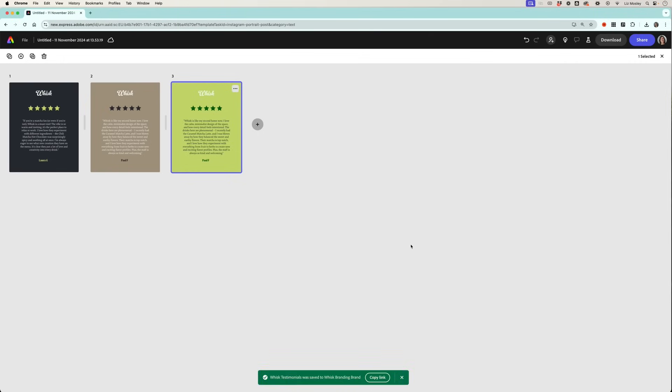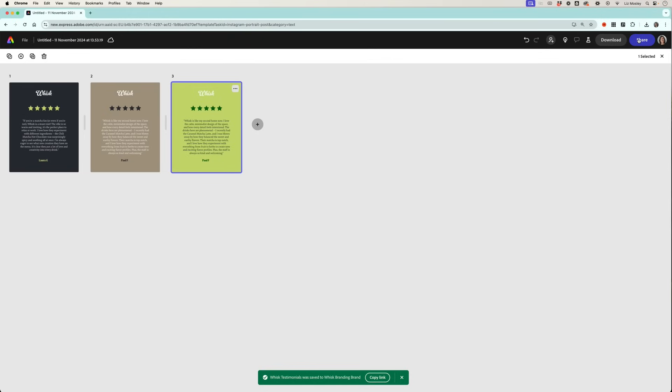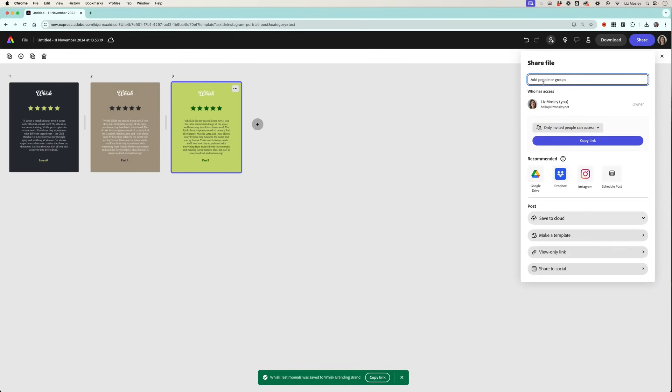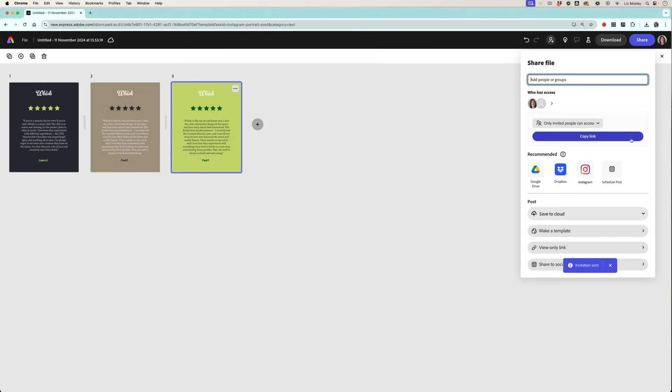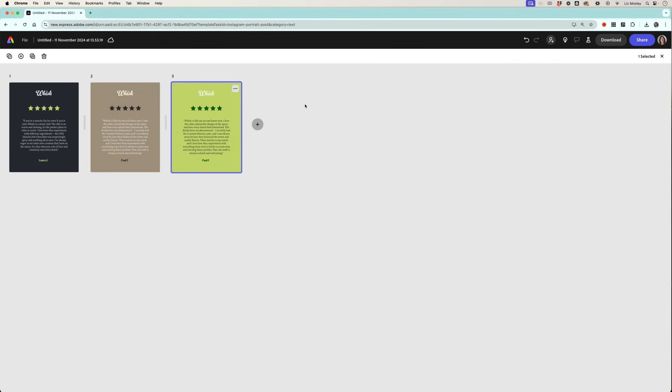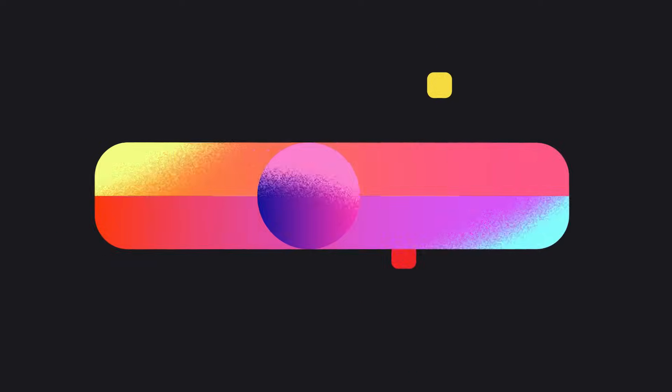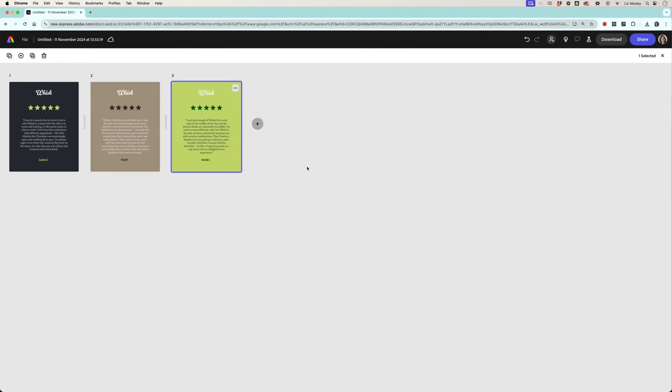Now it might be that you don't want to share your whole brand kit with someone, you just want to share this testimonial with someone on the team. So all you need to do is go to share, put in their name here, click return, write a message if you want to. Now you can choose whether they can edit or just comment and that's as simple as that. They'll get sent an email and now they can access this template that you have made.